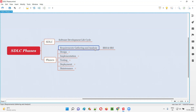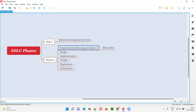As part of analysis, the technical team, using the BRS document provided by the business analyst, will prepare something known as an SRS — Software Requirements Specifications document. So the outcome of the requirements gathering and analysis phase is BRS and SRS: BRS is created by the business analyst, whereas SRS is created by the technical team.